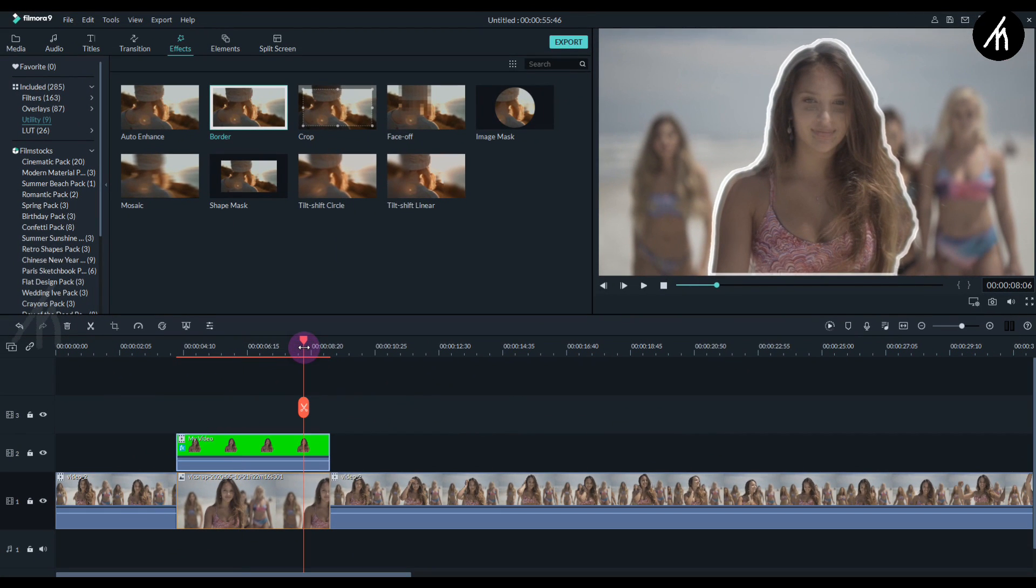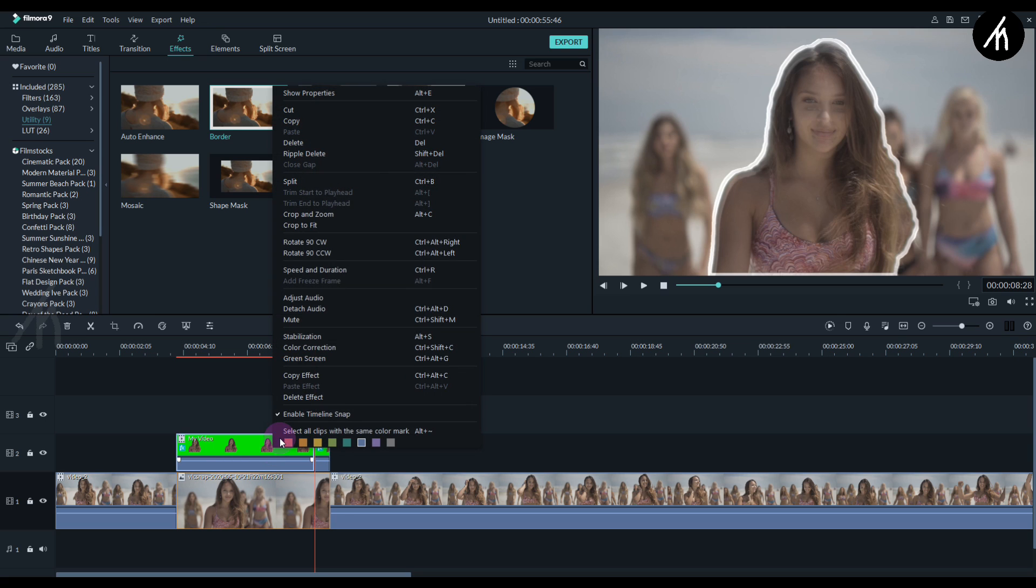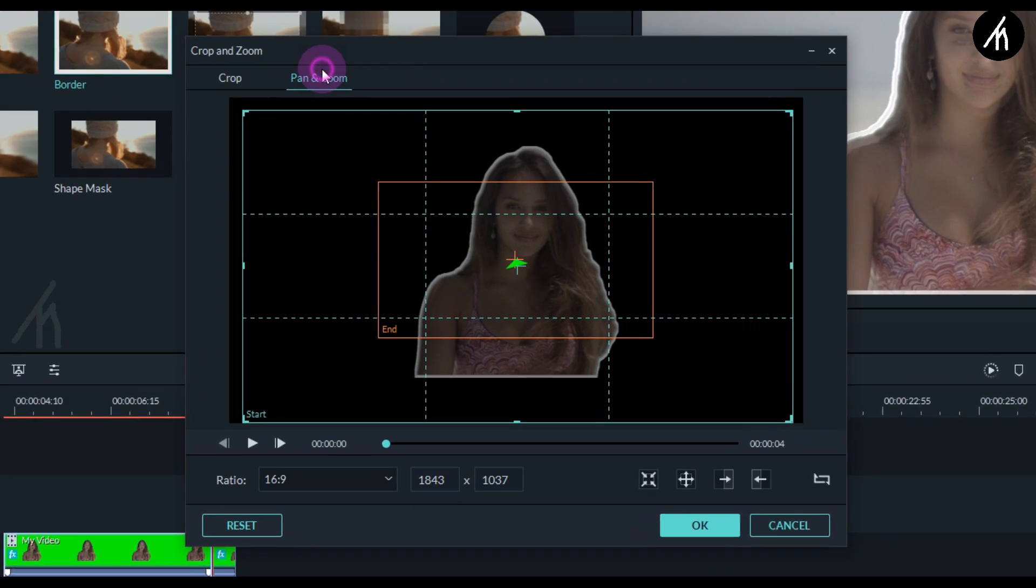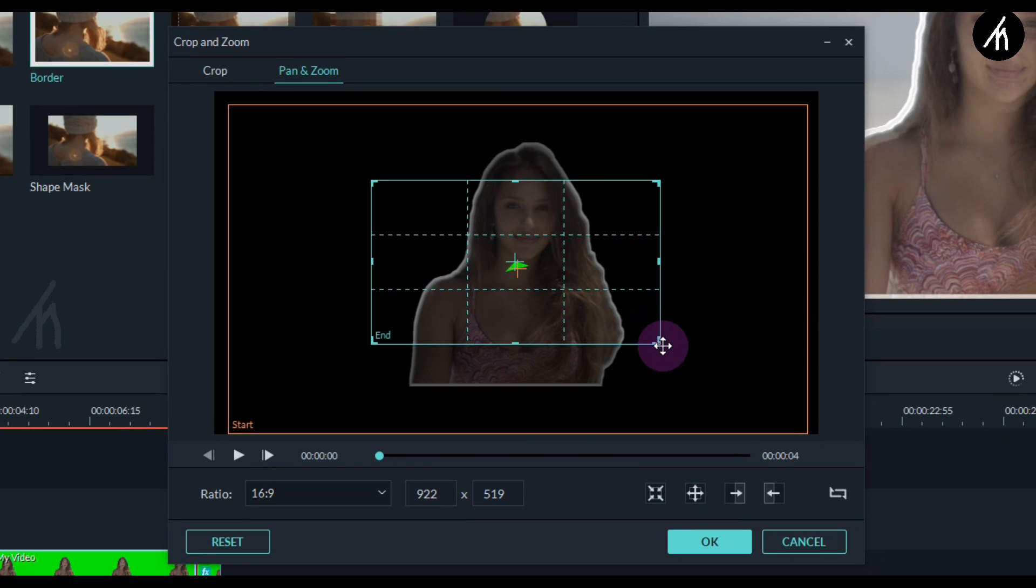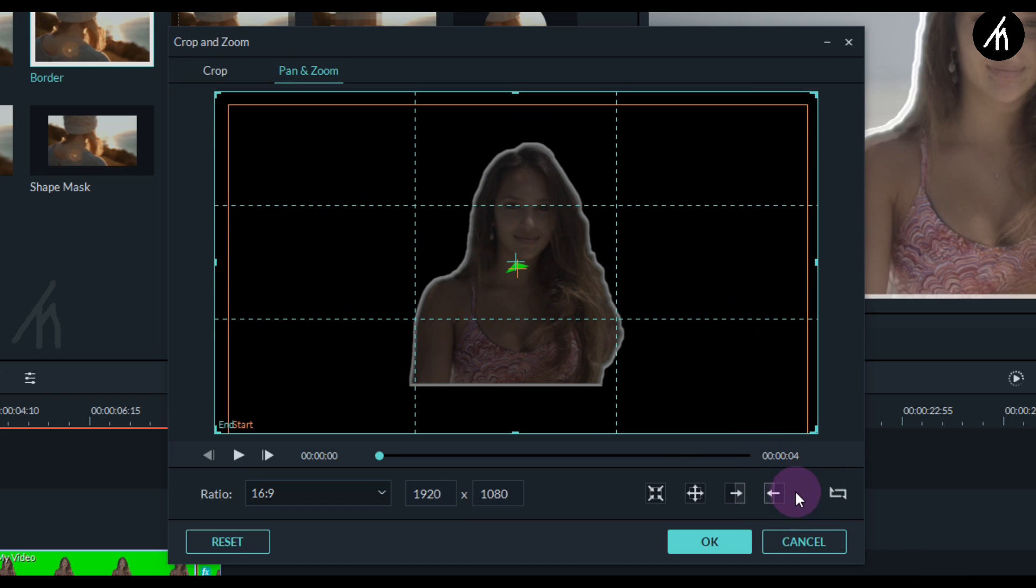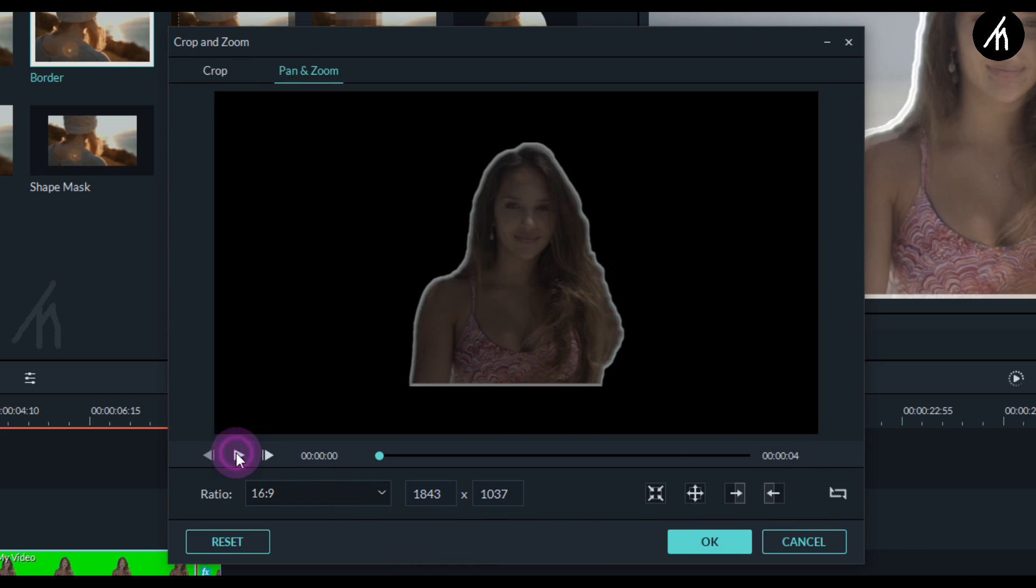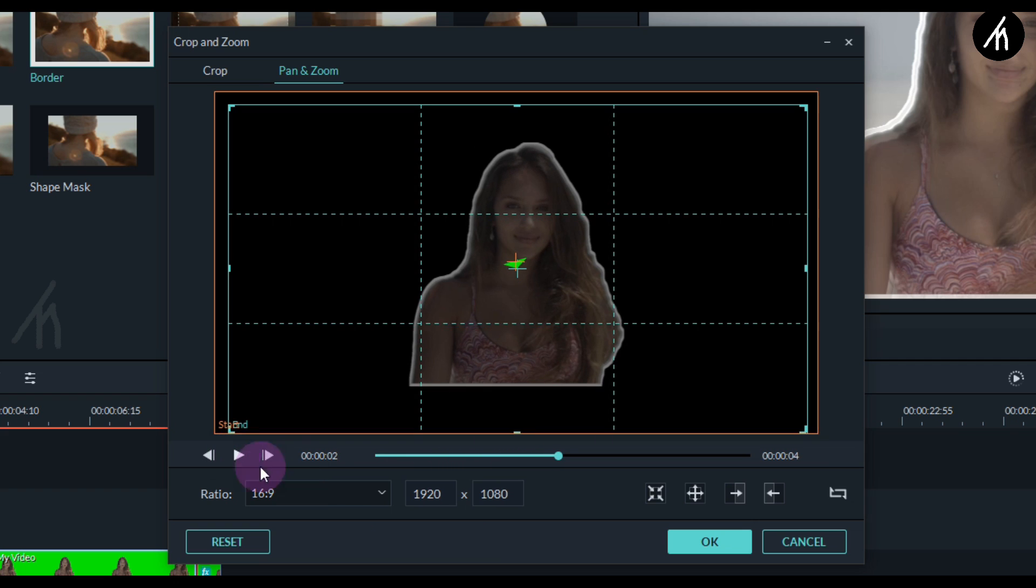Now go to the end portion of the sticker somewhere like this and split it at this position. Now right click on the first portion and then go to its crop and zoom, then into the pan and zoom. Click on the inner pan and stretch it out to the full screen. And then click on this reverse icon here. This will make the zoom come inward. Then click OK.